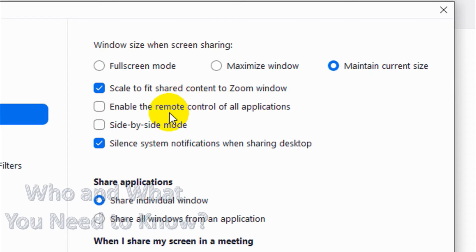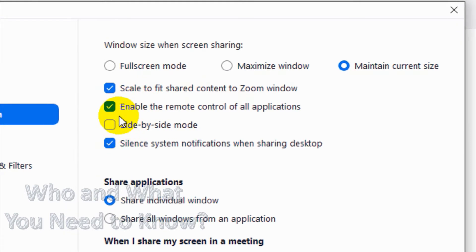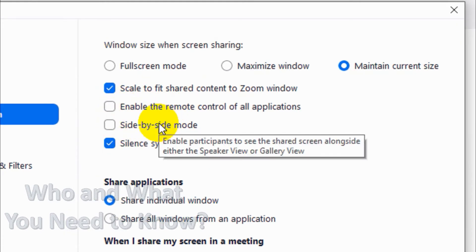Here we have enabled remote control of all applications, so we are giving permission to control all applications remotely using the Zoom meeting. The participants can remotely control the meeting if you give them sufficient permission.